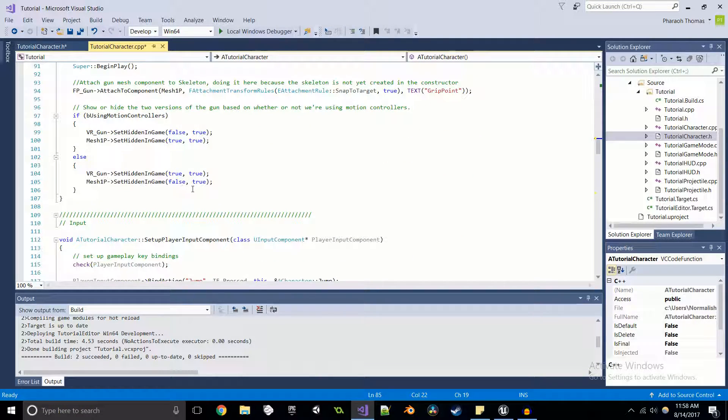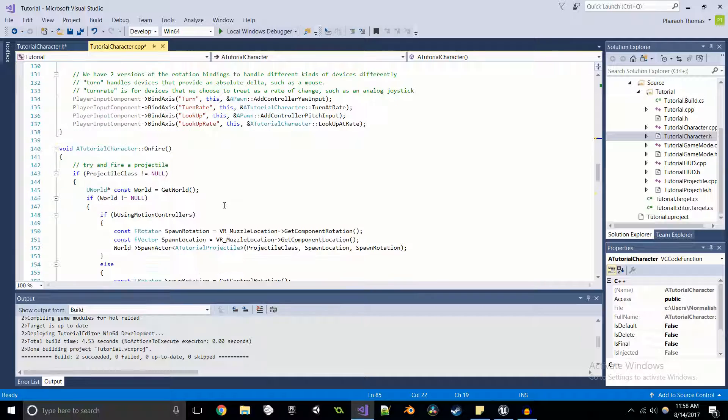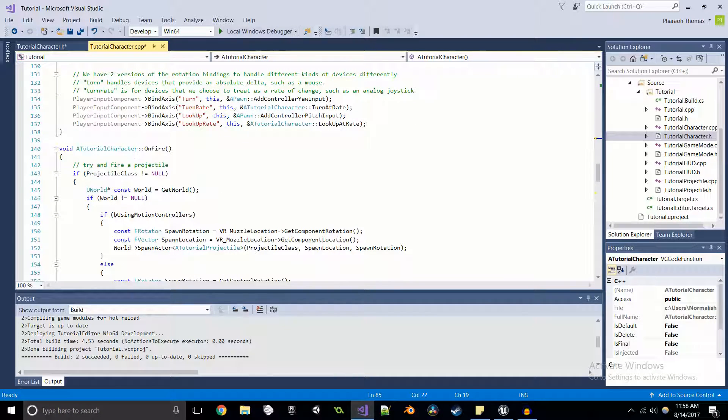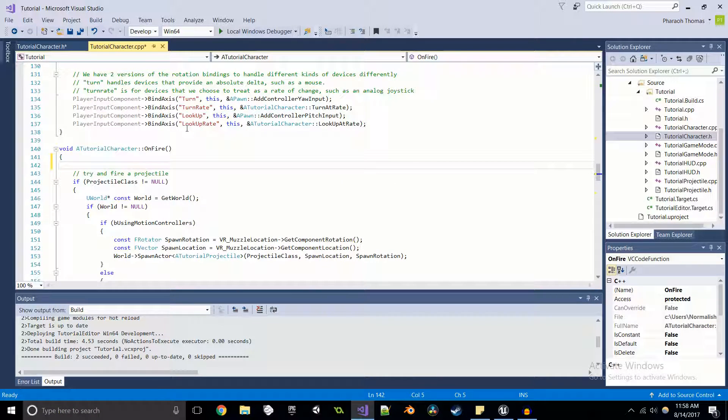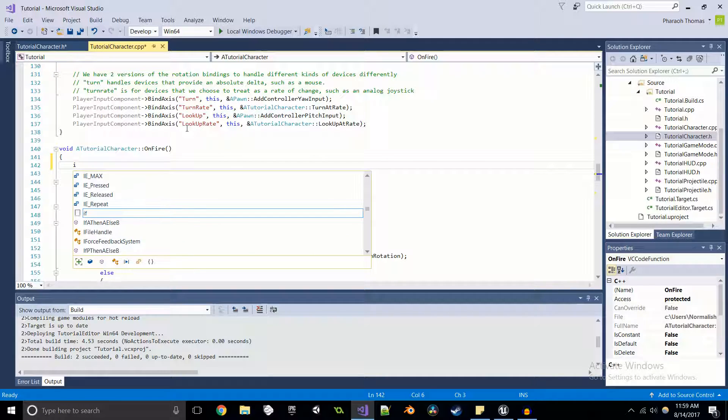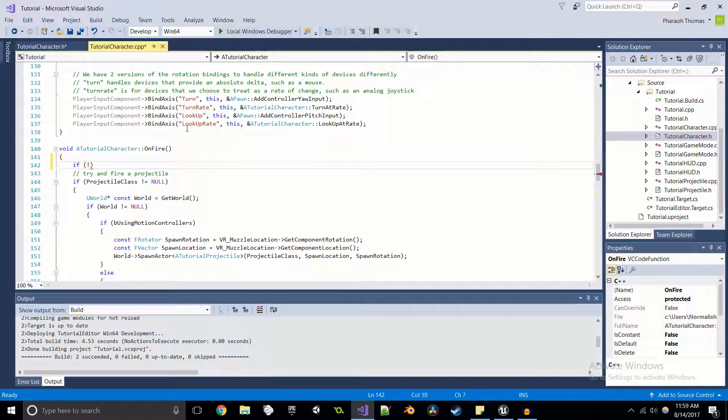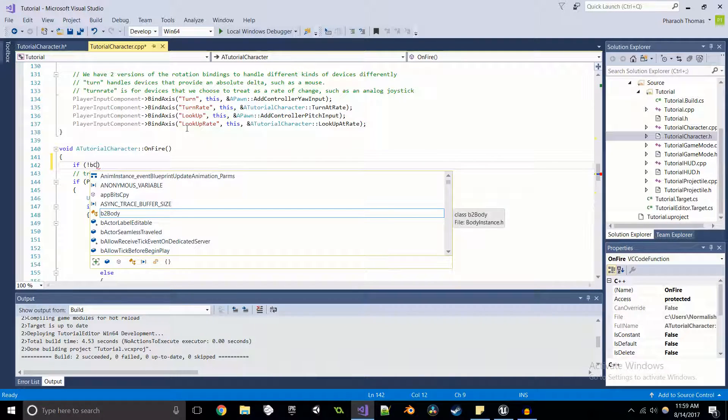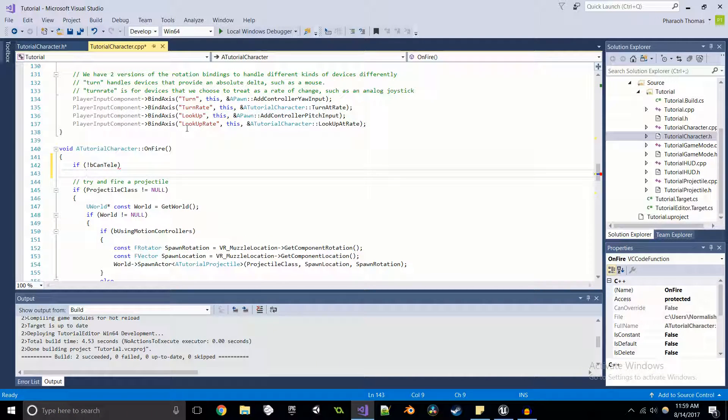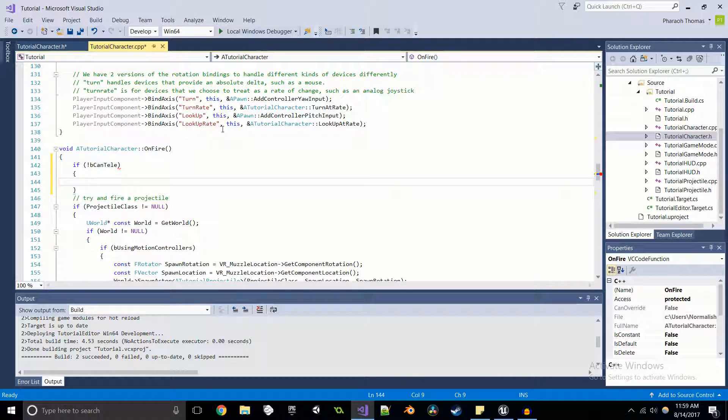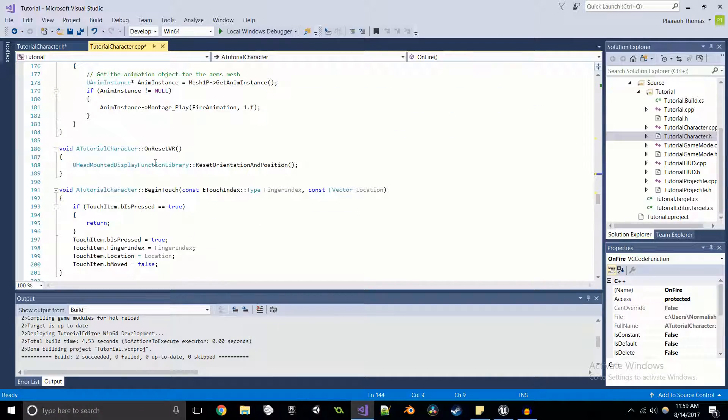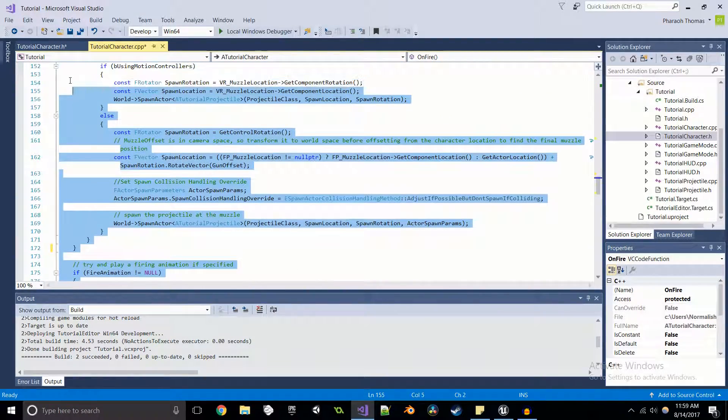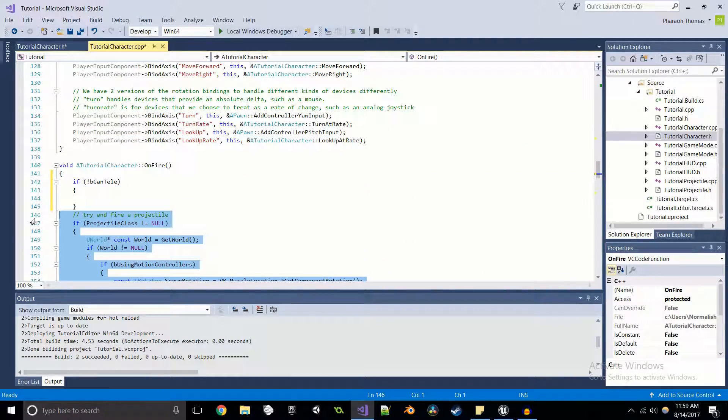Now you can do this in other different ways, but here I'm just demonstrating the ability to use pointers to do this kind of cool stuff. So if we can telly this false, then we're going to fire. So all of this fire code is going to get moved into that if statement.